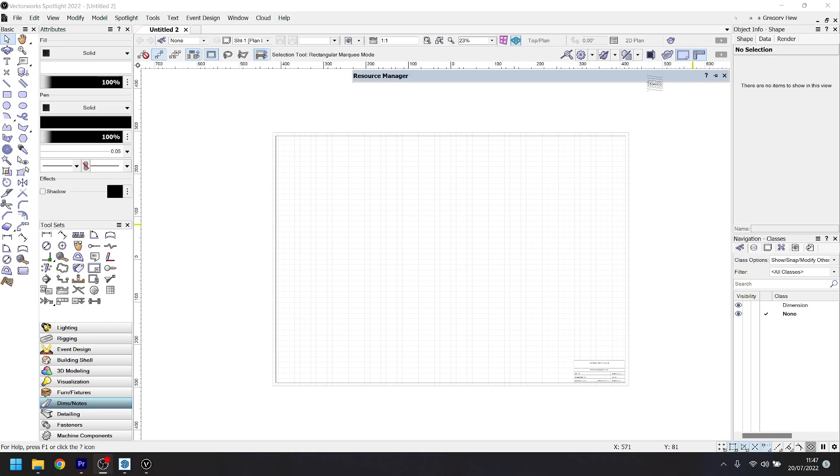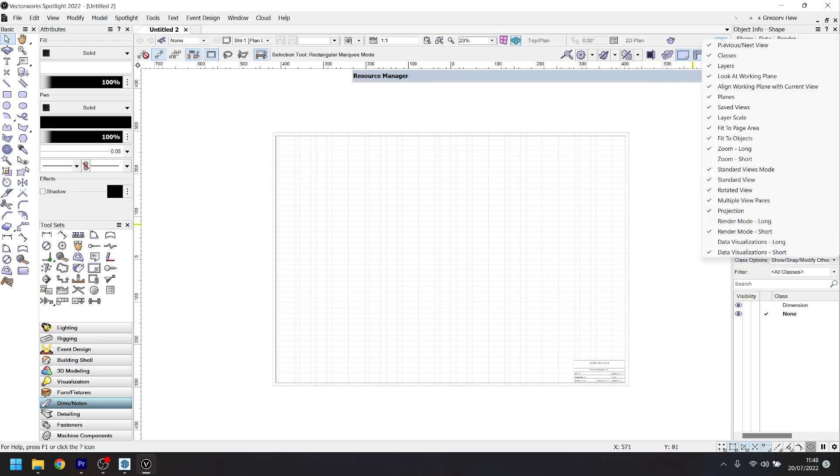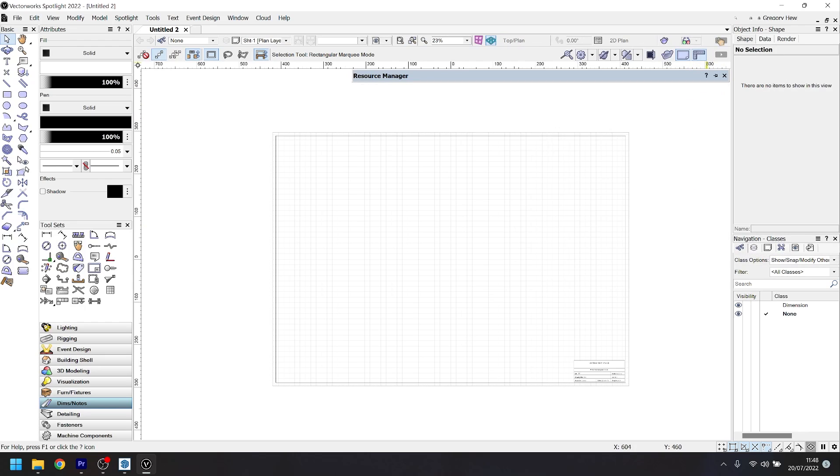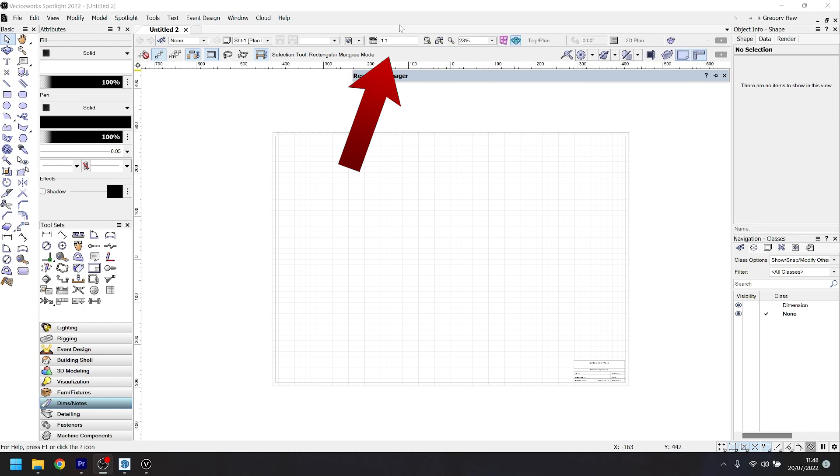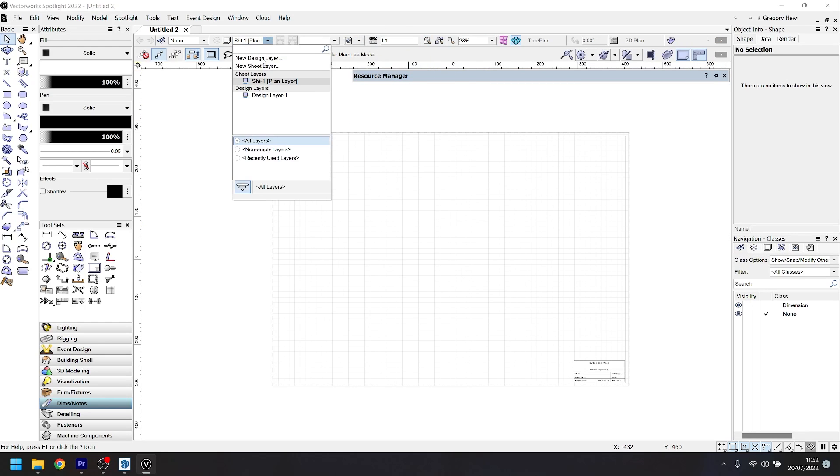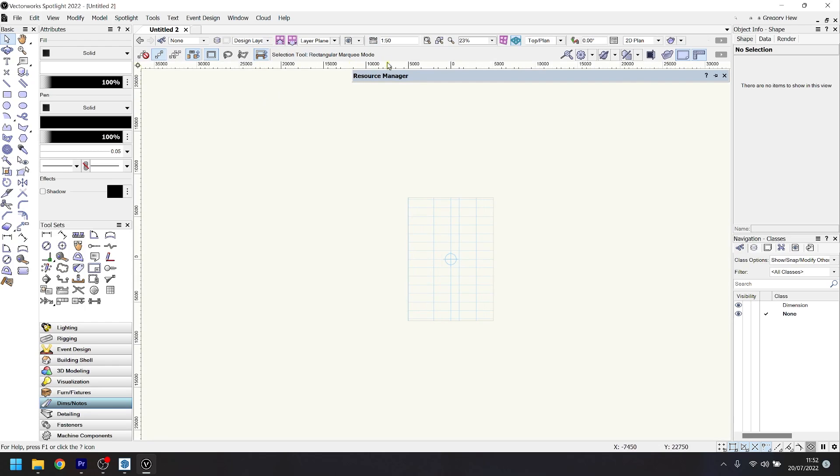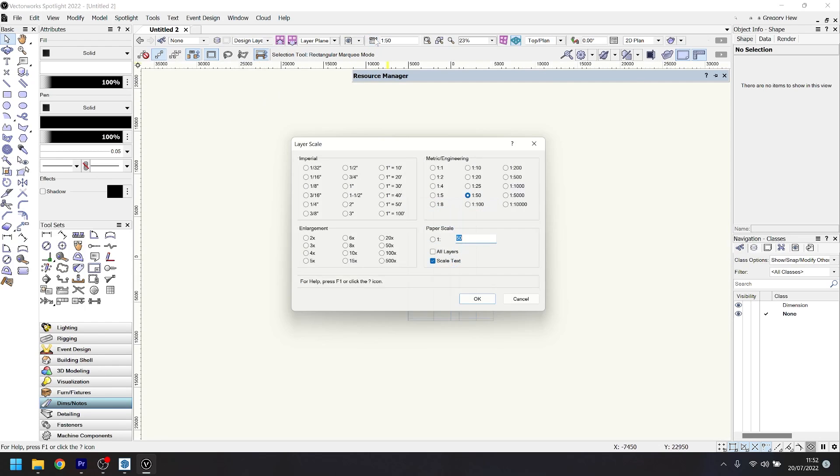One very important thing that you might have missing on your workspace is the scale menu. To activate that, you've got to click this little button in the top corner and click on layer scale to make it visible. This is quite important for your design layers and setting the scale you want to work at.